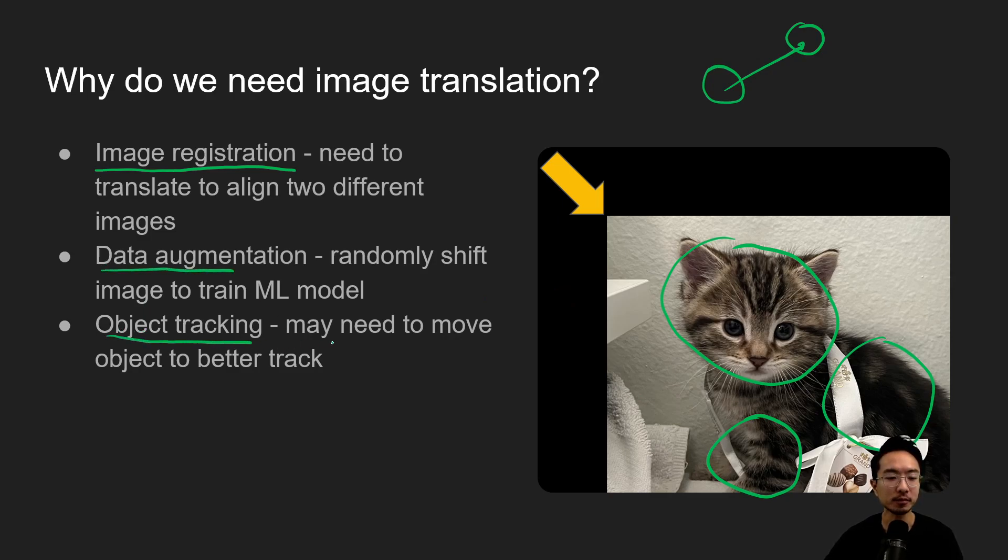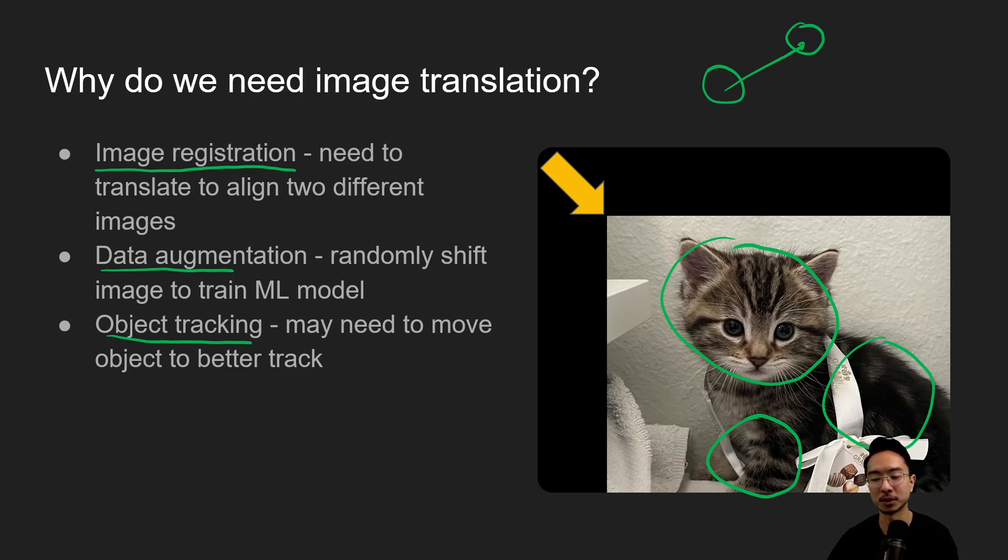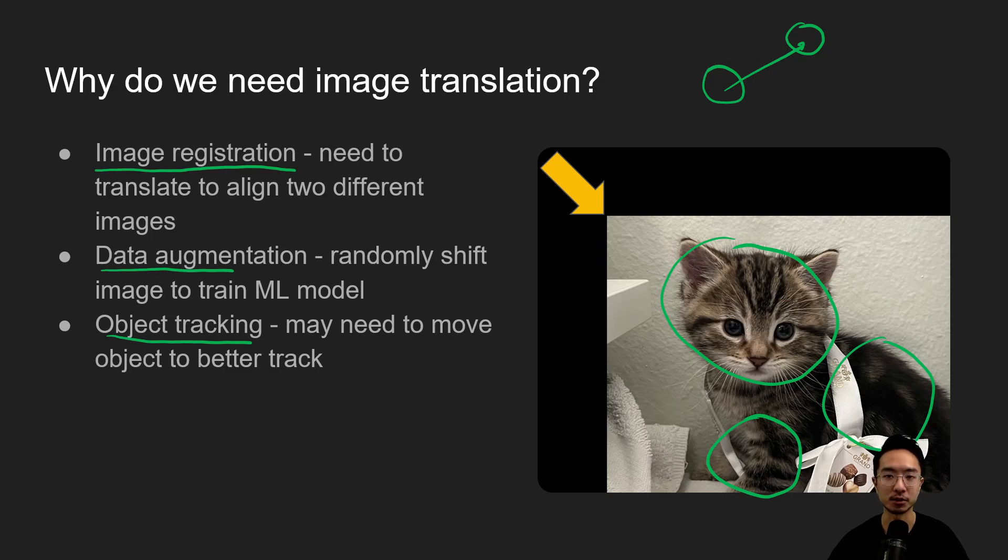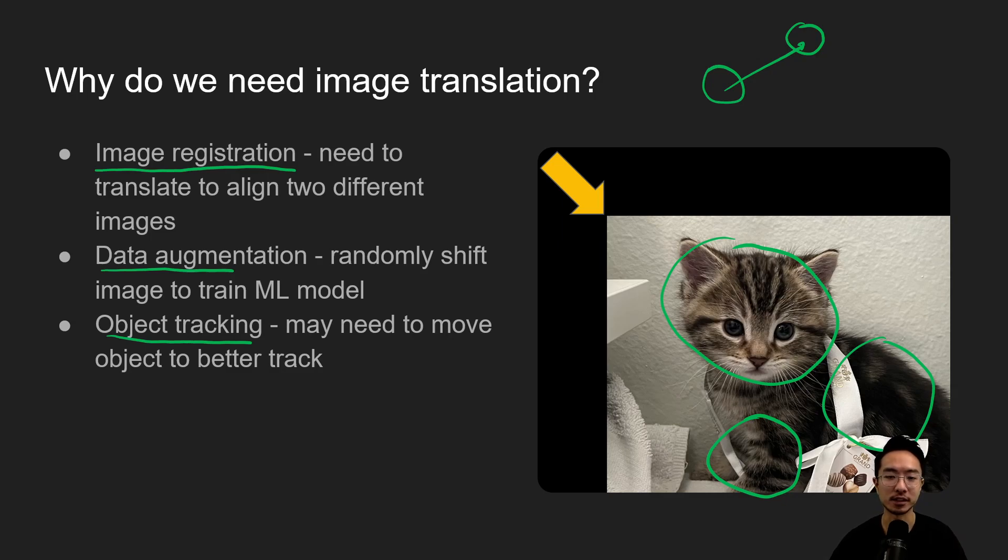So maybe you need to move the object to better track it or maybe you have a box that you're trying to always identify where your object is. So maybe there's going to be some shifting required. Or maybe you have a video and you're trying to refocus a certain scene so you may need to shift your pictures.